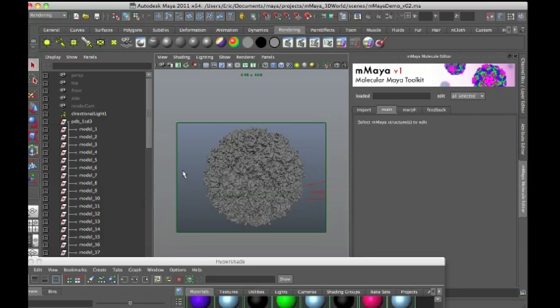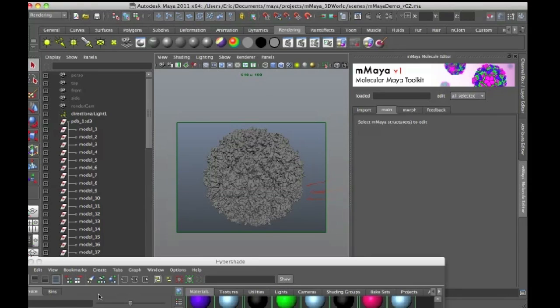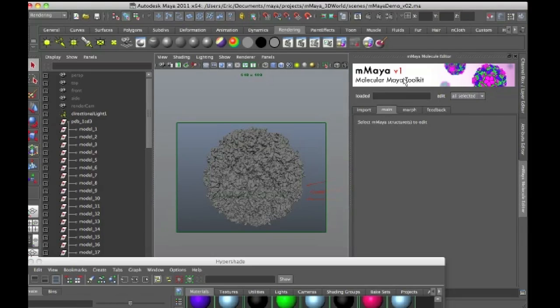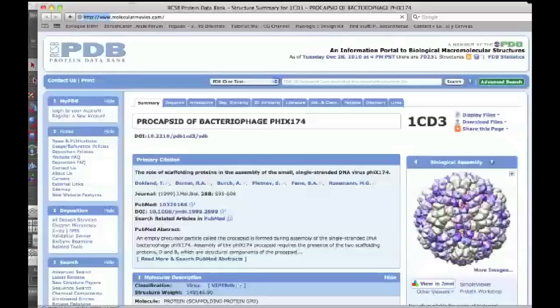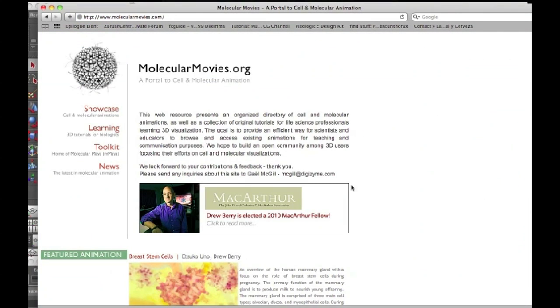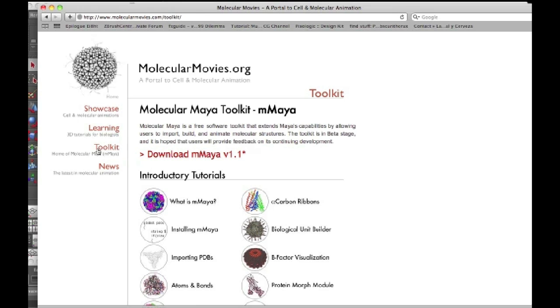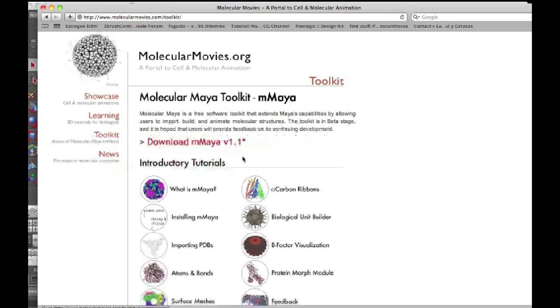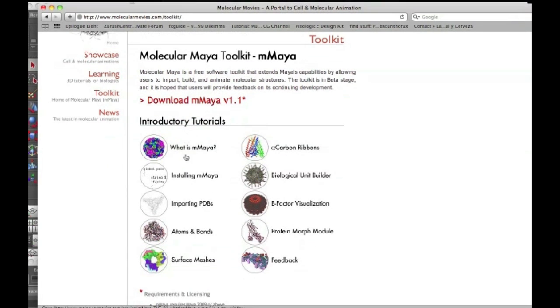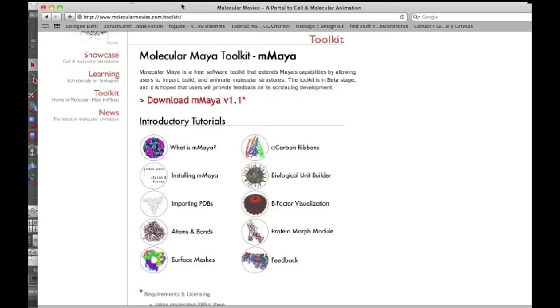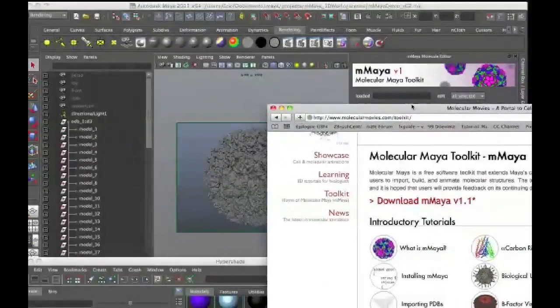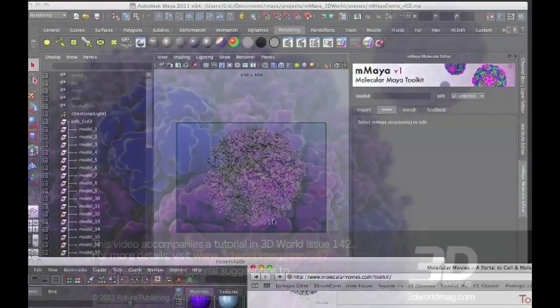So I hope you've enjoyed this tutorial, and please read through the article in the magazine for more information. And then, of course, as always, you can visit the mMaya Molecular Maya Toolkit web page. And you can find out more information about Molecular Maya by watching these helpful videos that were created by Gail McGill. Thanks very much, and good luck!